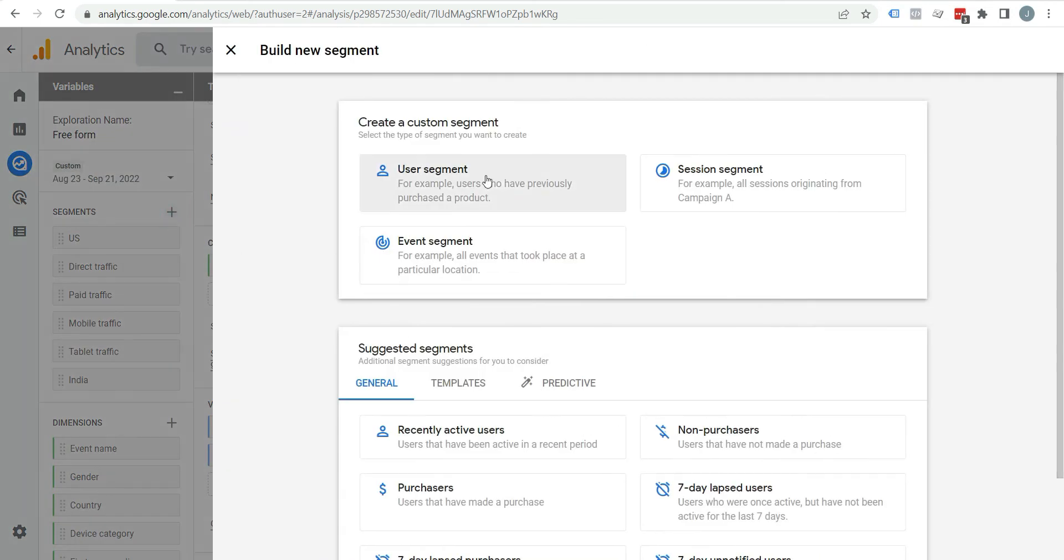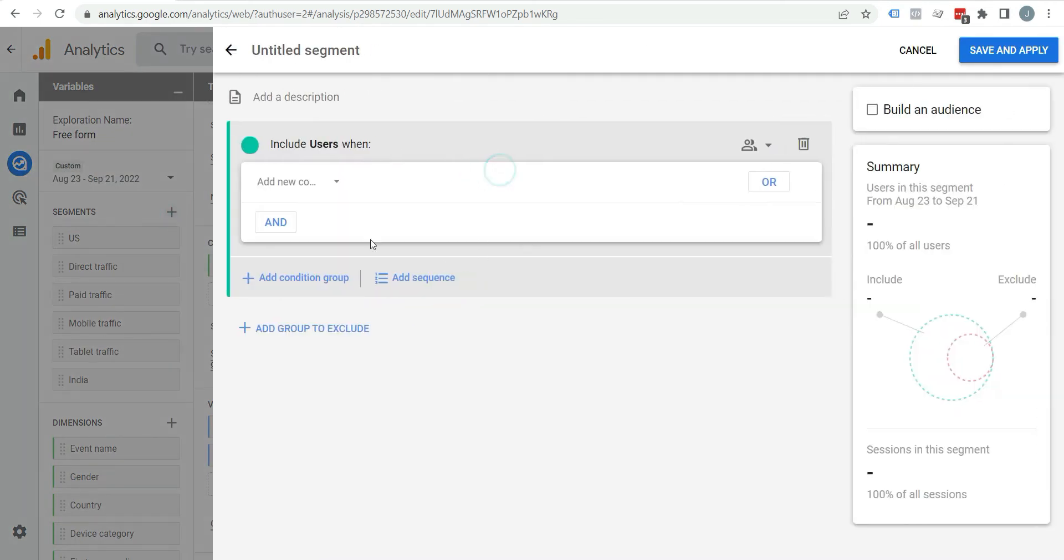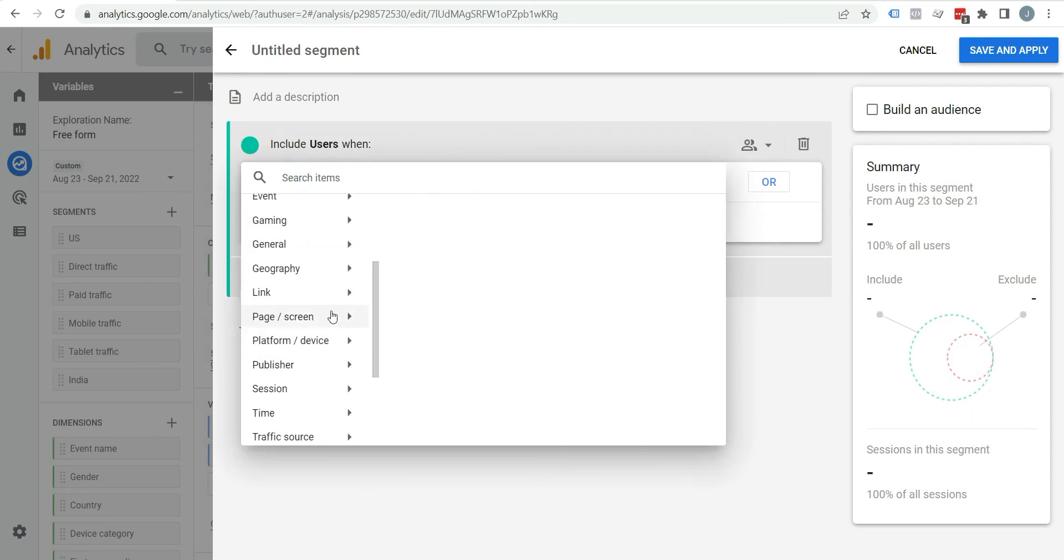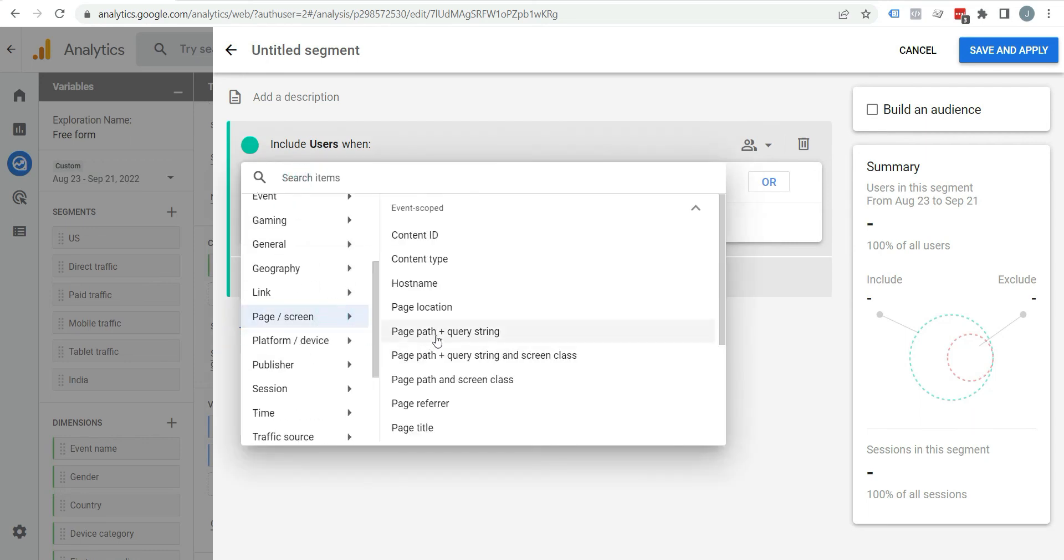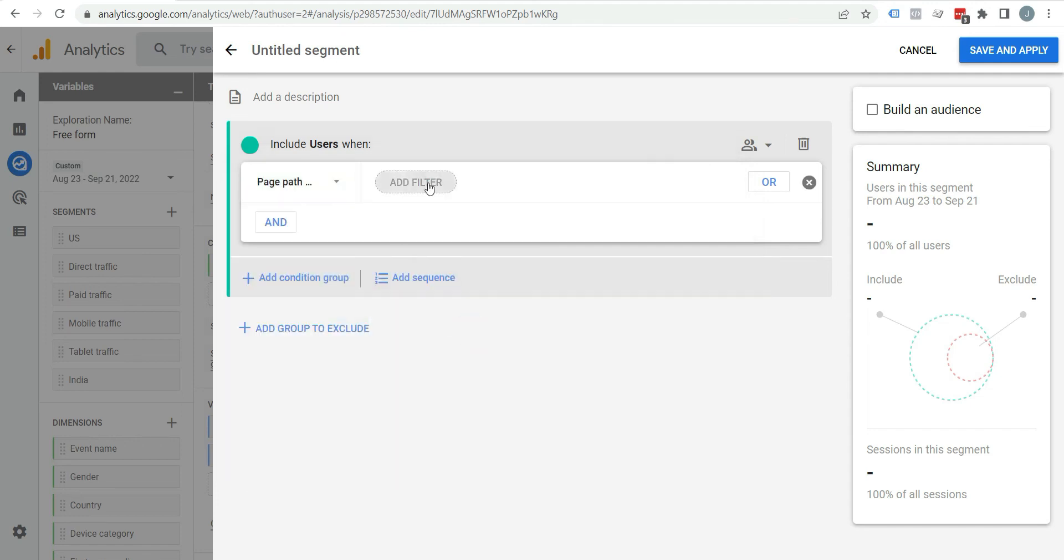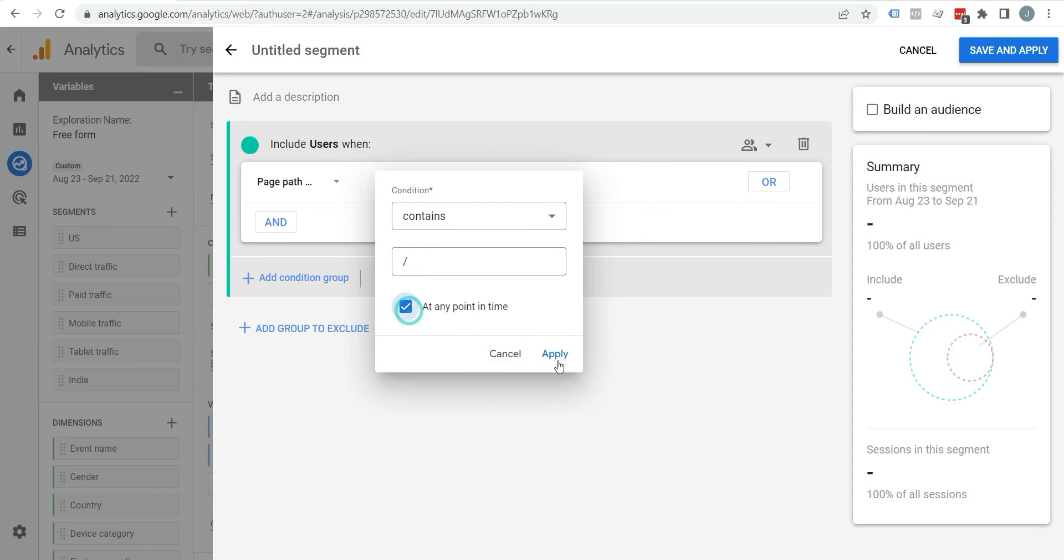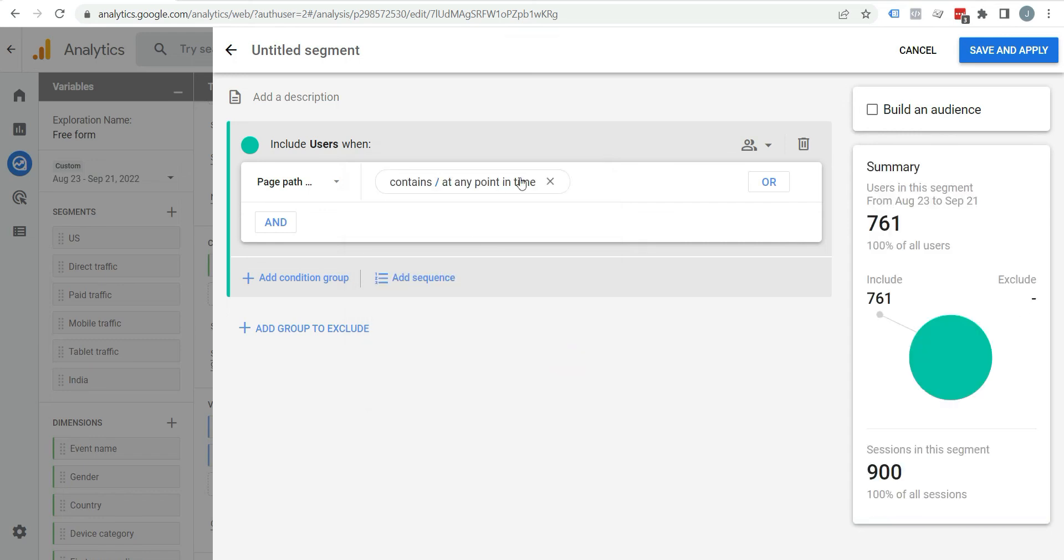Click on this plus icon. Click on user segment. Click here. Click on page. Select page path and query string. Hit filter here, content slash. Also check it and click on apply. Here you can see the preview of segment.